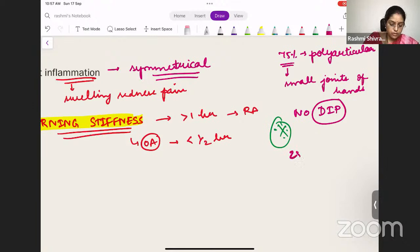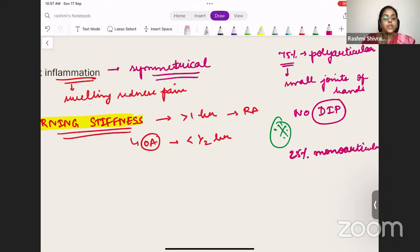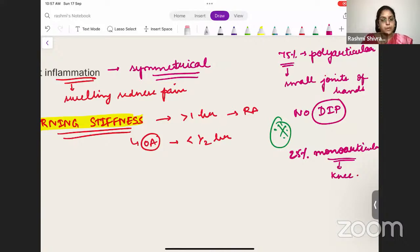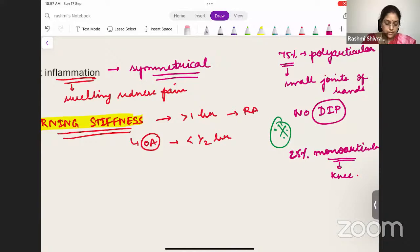Sometimes it can also be monoarticular — in 25% of cases. In that case, it will be one shoulder, one knee joint, or one hip joint, with the knee being most common among monoarticular presentations. So 75% will be polyarticular, but a small percentage can present as monoarticular, most commonly affecting the knee joint.